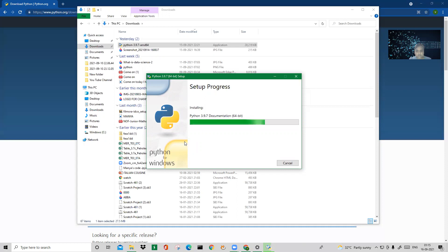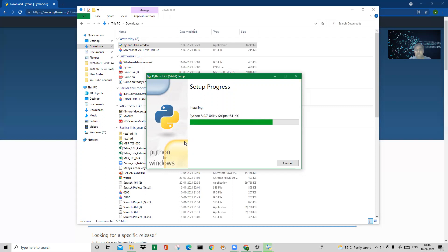Once the setup is done, we will go to the next steps in CMD — the command prompt. Let it complete first. The setup takes about two minutes, and once it is completed it will show you that setup was completed successfully. Three steps: download, start the setup process, and then the command prompt step which I will tell you about.